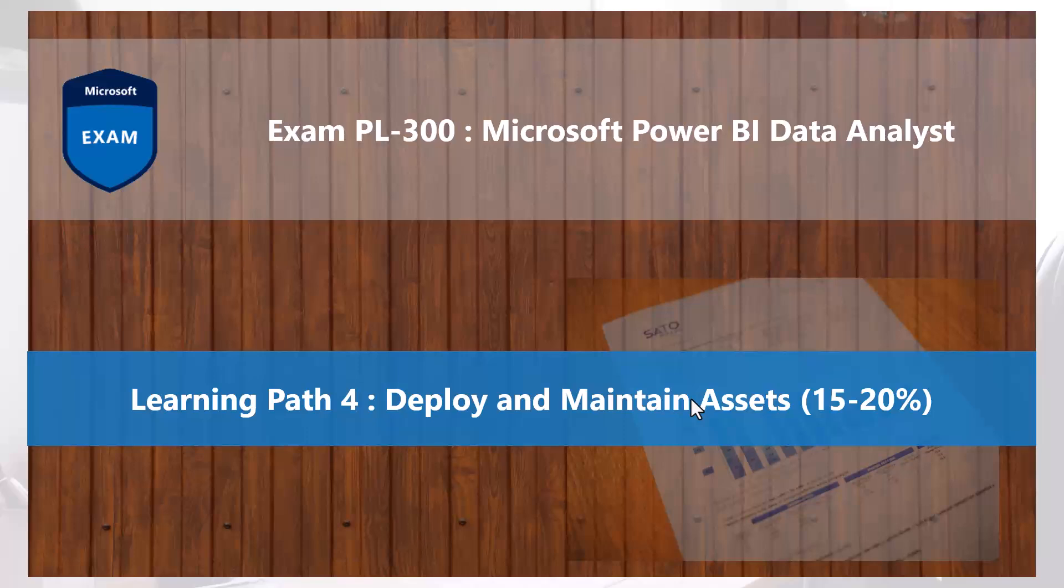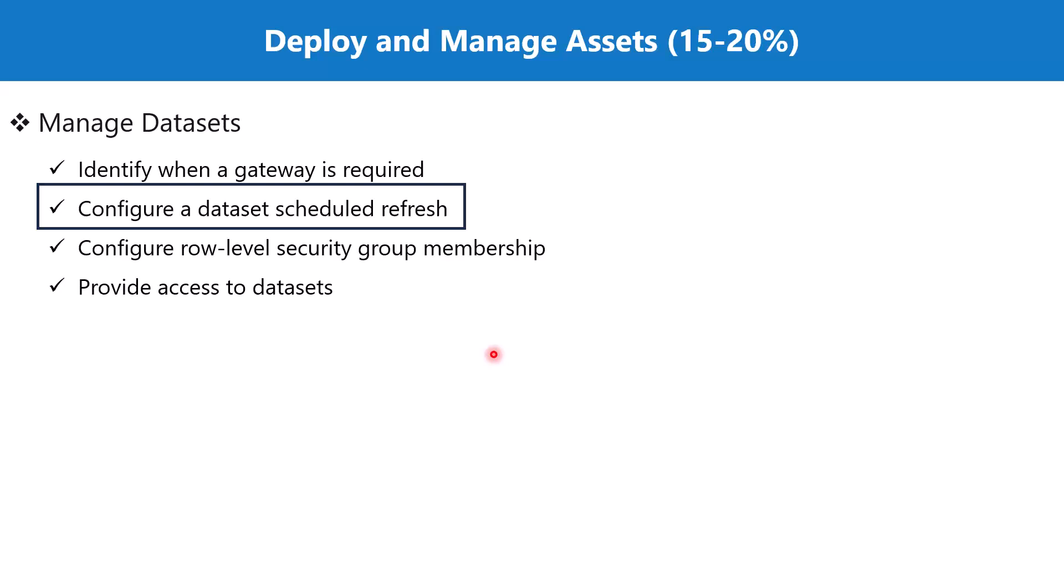Bismillah rahman rahim. Hello everyone, welcome back to the PL-300 exam preparation series where we are exploring the fourth learning path, Deploy and Maintain Assets. In this video, we are going to discuss the topic configure a dataset scheduled refresh.